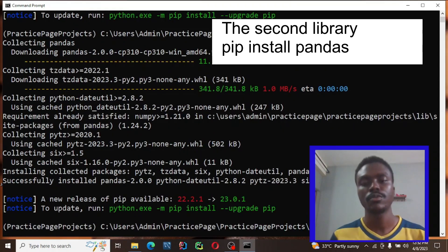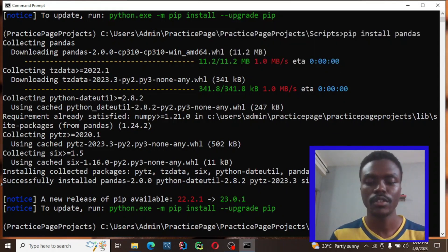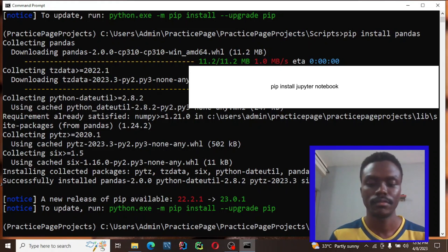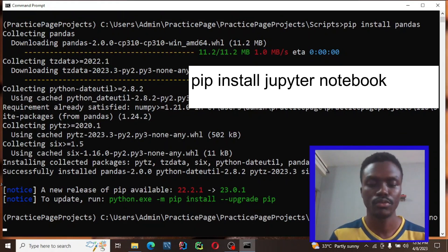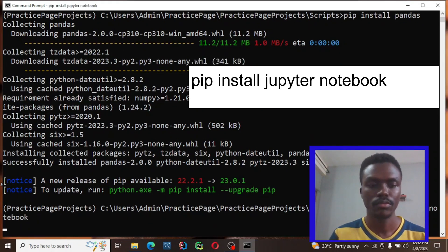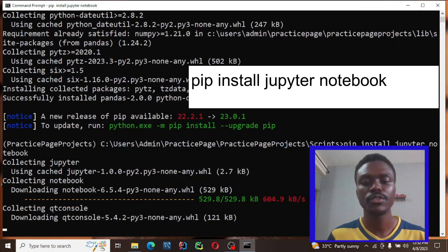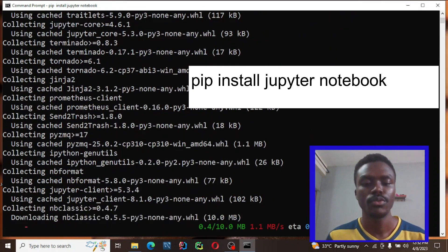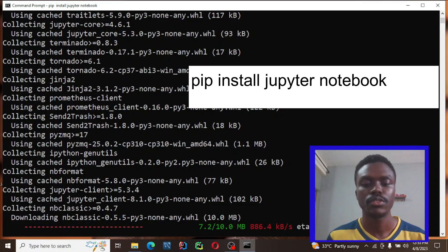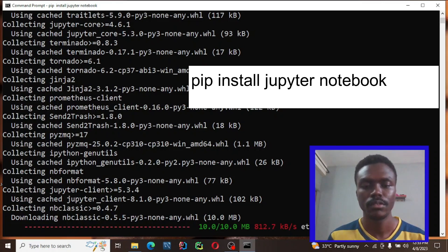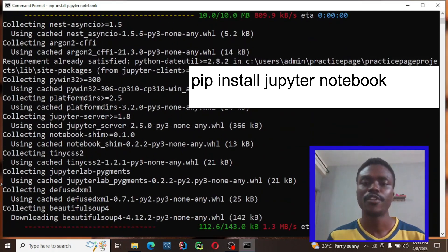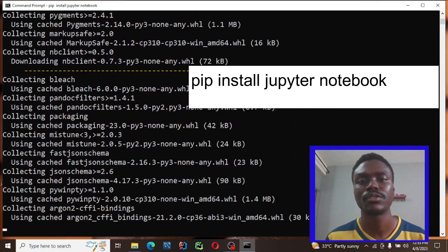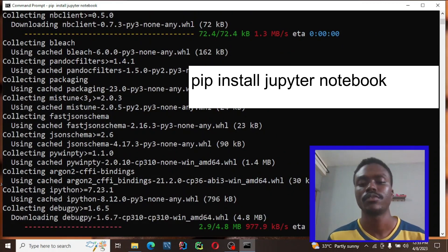Next we're going to install the main one — we're going to install Jupyter. By the way, before you can do any of this, make sure you have Python installed on your computer. Type pip install jupyter and let it load.